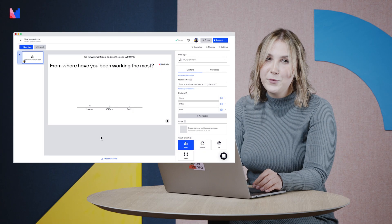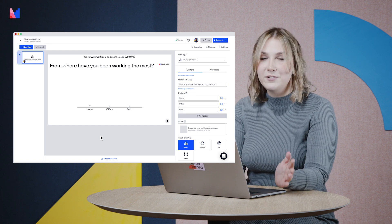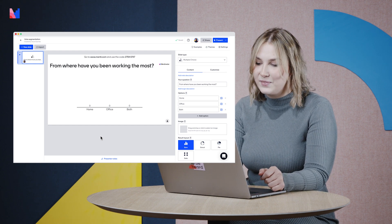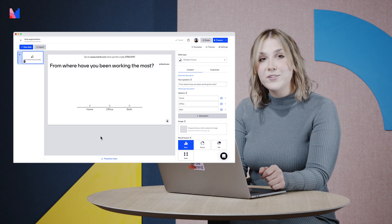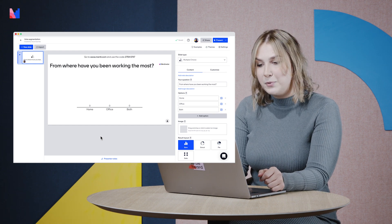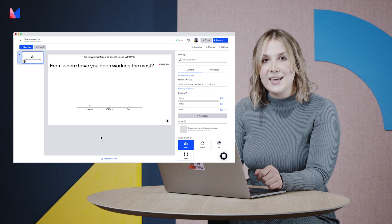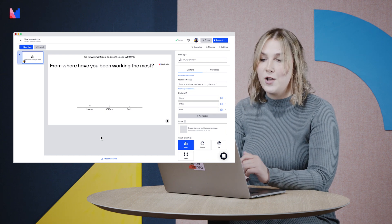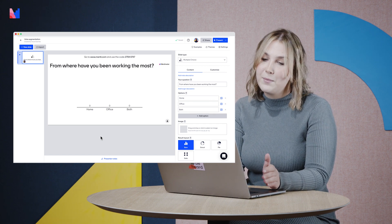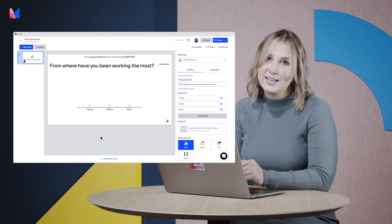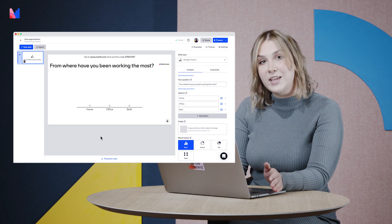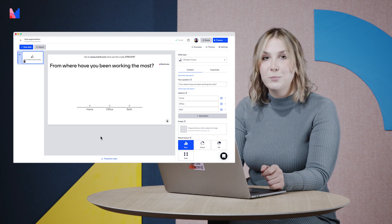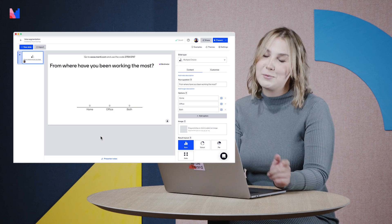So now we are in a familiar view, the Mentimeter editor. I have gone ahead and prepared a presentation with one multiple choice question already where I'm asking my audience from where have they been working the most? Home, office or both?